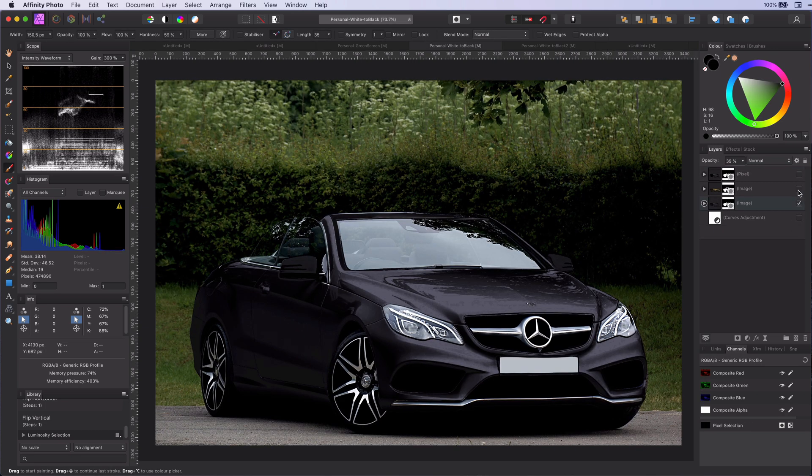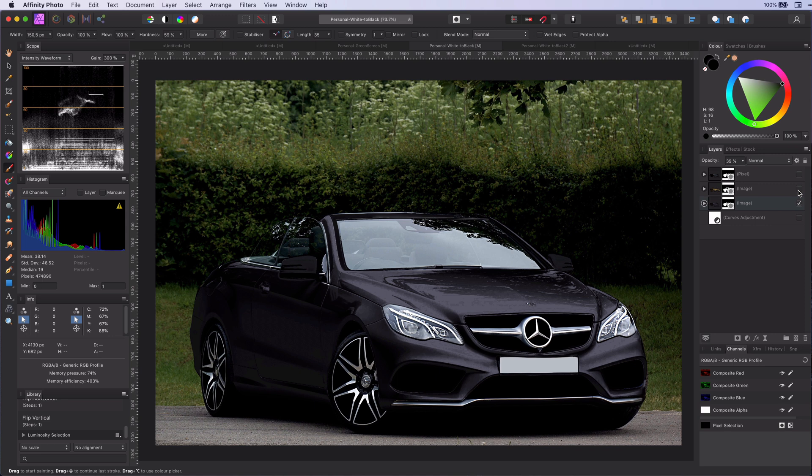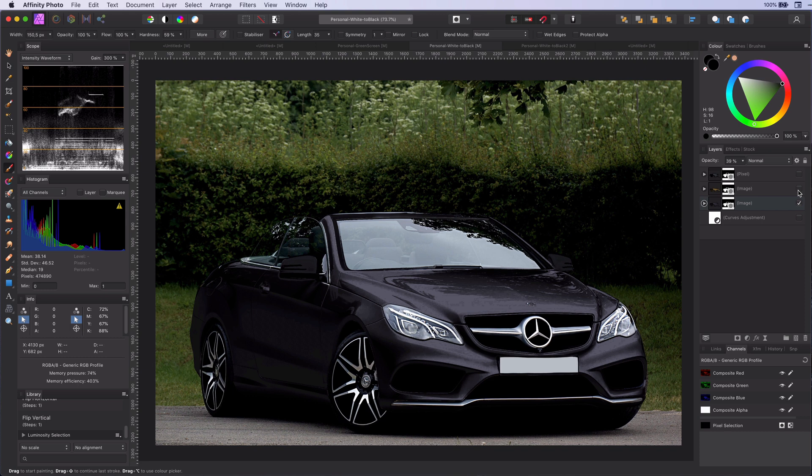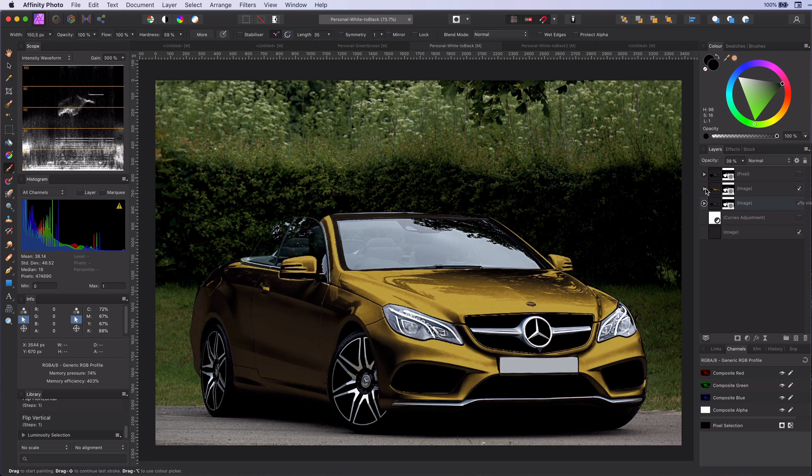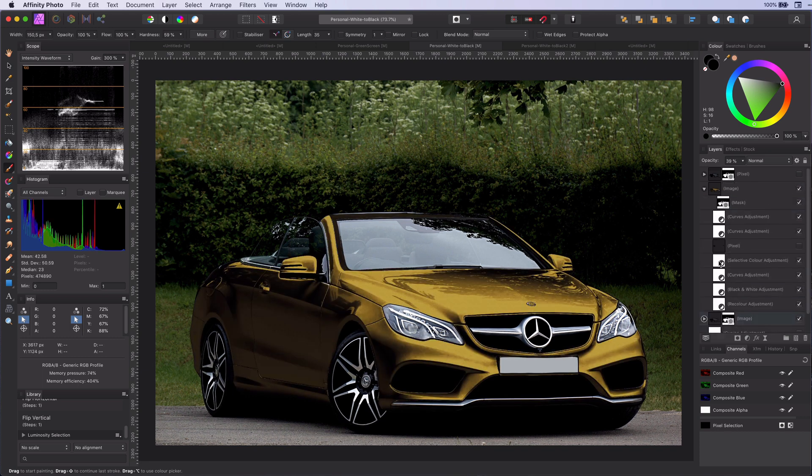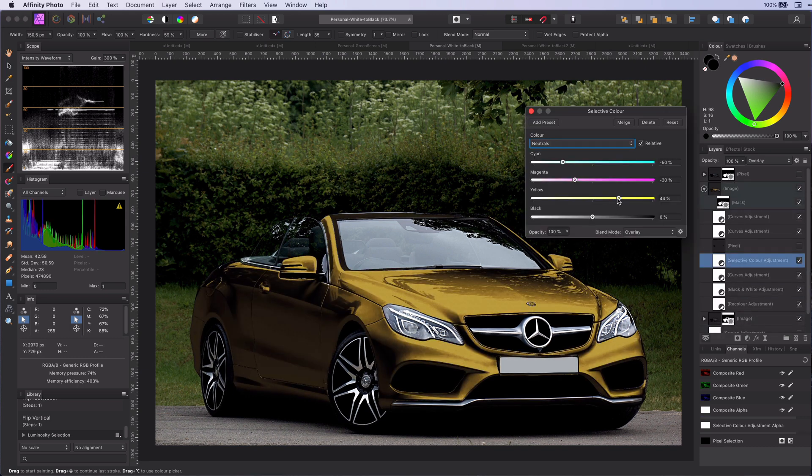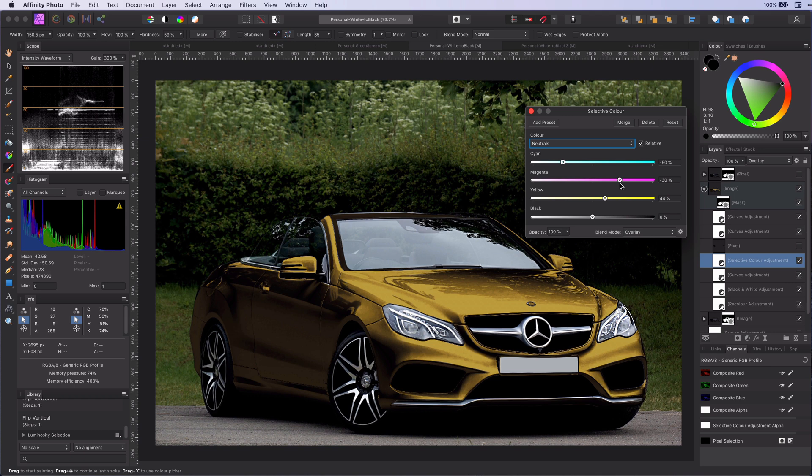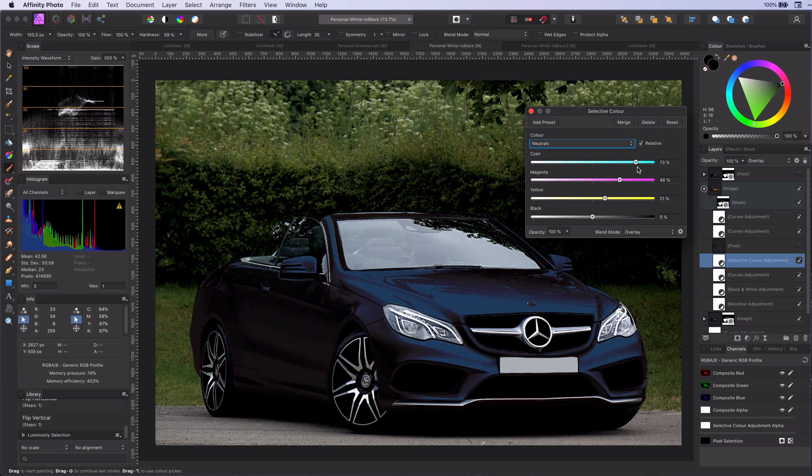As the conversion to white is all done with adjustments, you can change and fine tune them any time. Or even go completely crazy like converting the white to gold. Here is the gold car for example. By playing with the selective color adjustment you can change the color to your liking.